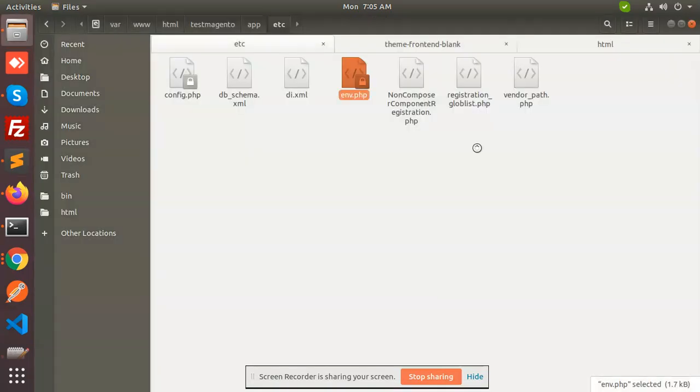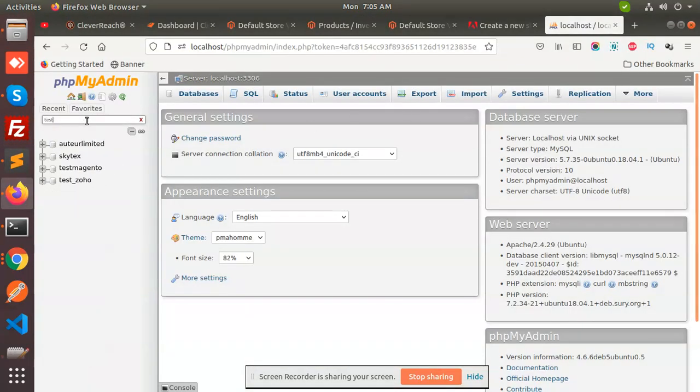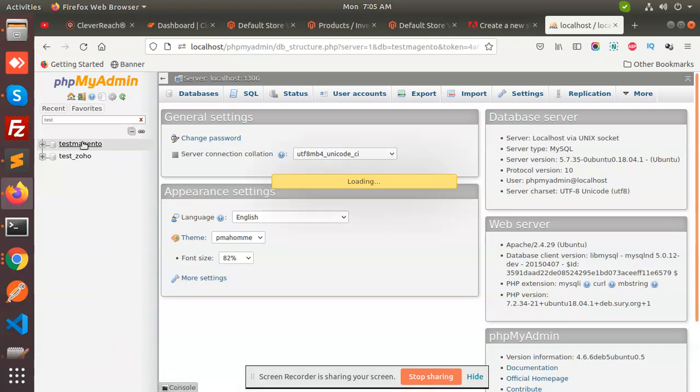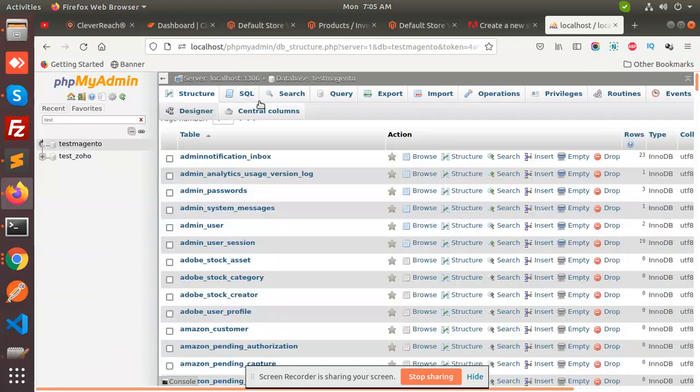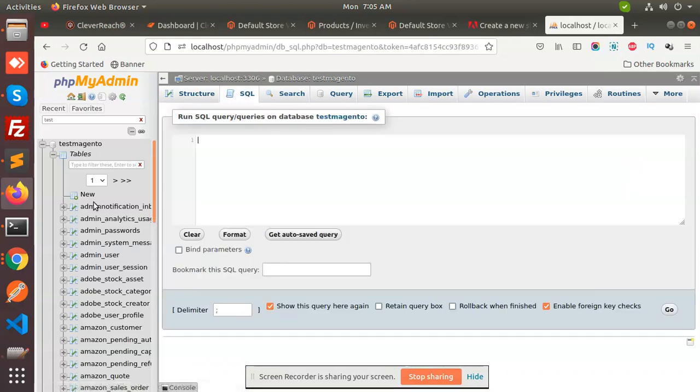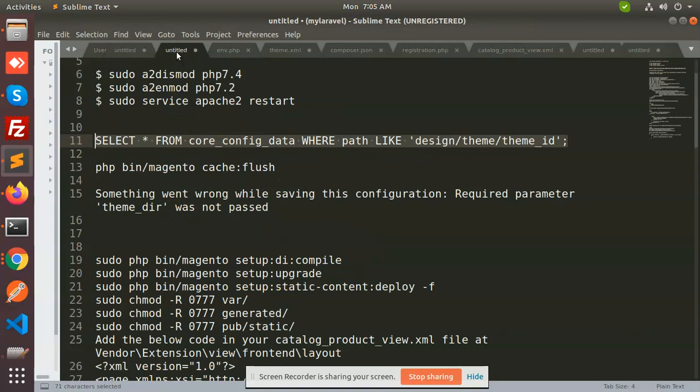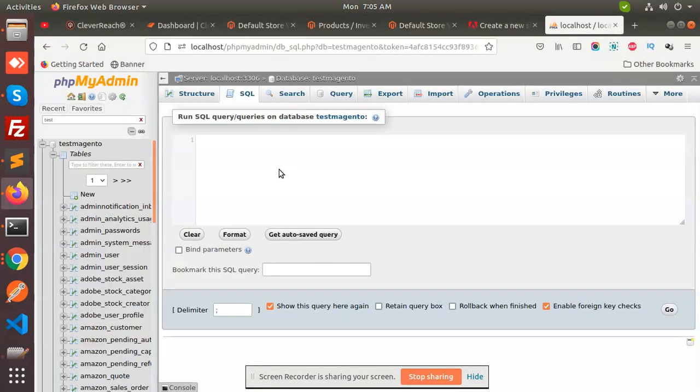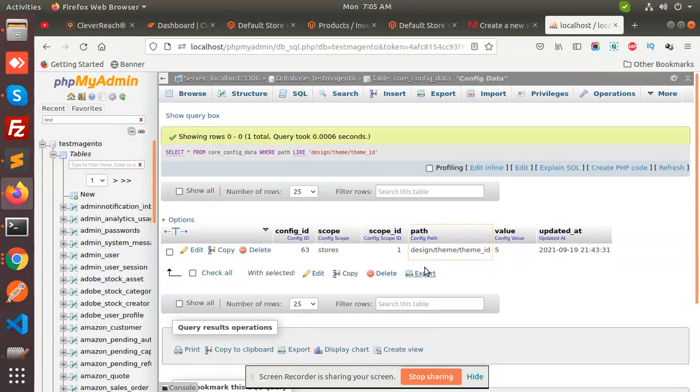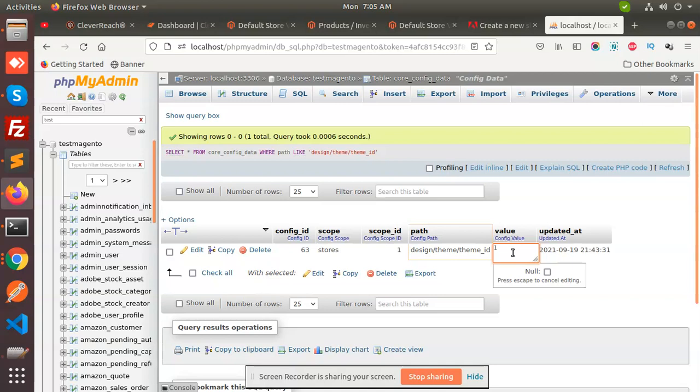This is test Magento. I will just copy this command. The value default theme ID is 5, so I'm going to make it to 1.